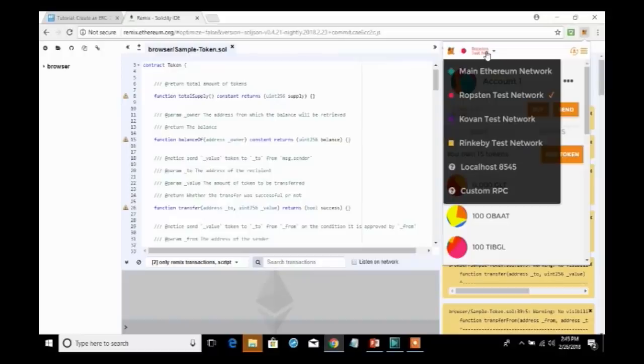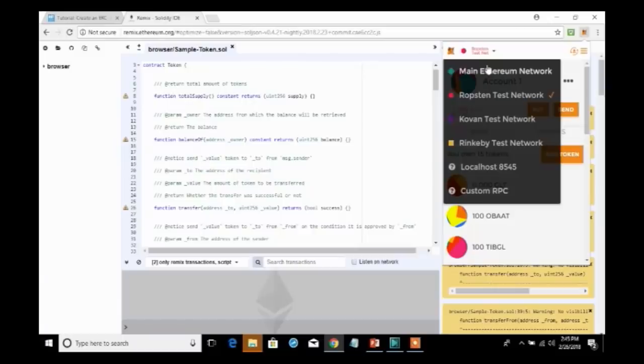And I'm going to be using test ether instead of using real ether. If you actually wanted to create this for the main network, you would select the main Ethereum network and you would have to have real ether to pay for creating these tokens. But since I am creating it in this test environment, I'm going to keep it at the Ropsten test network.